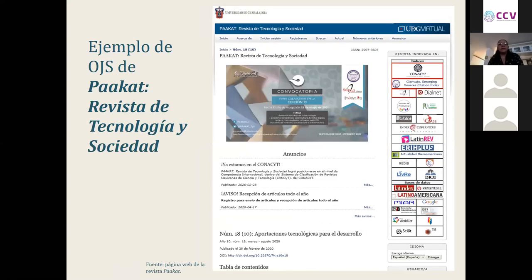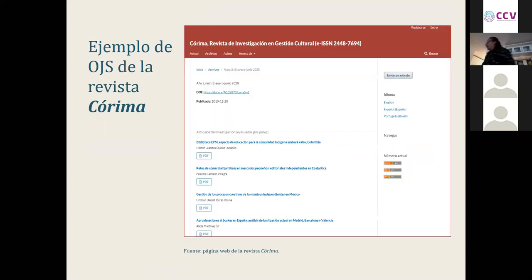Esta es otra de las revistas, la revista PACAT, en el mismo OJS 2.4.8.1. Actualmente PACAT está en el CONACYT y en el Emerging Sources Citation Index del Web of Science. Y este es otro ejemplo del OJS 3.1.1.x, de las últimas versiones, correspondiente a otra revista del sistema de universidad virtual.